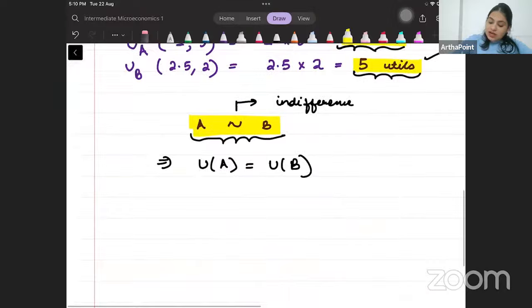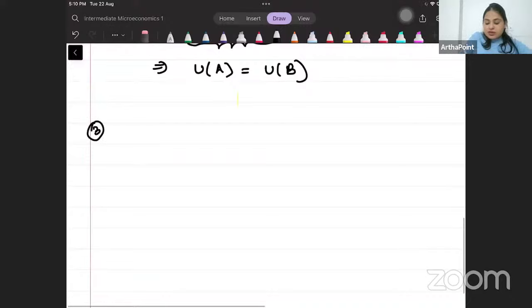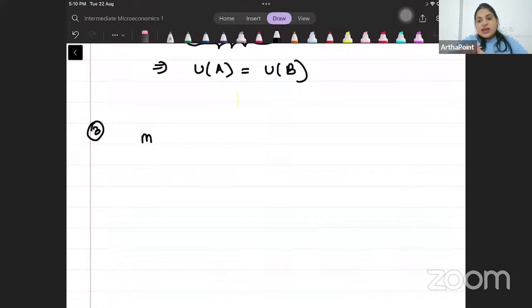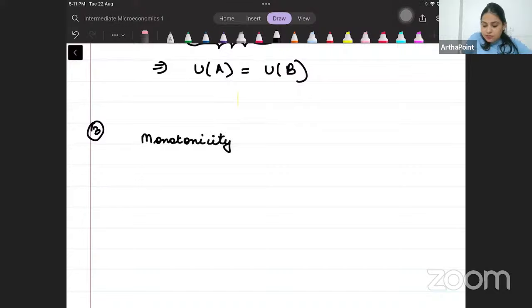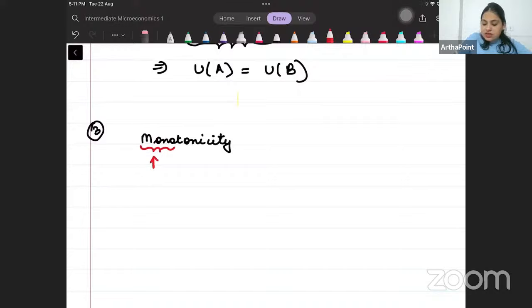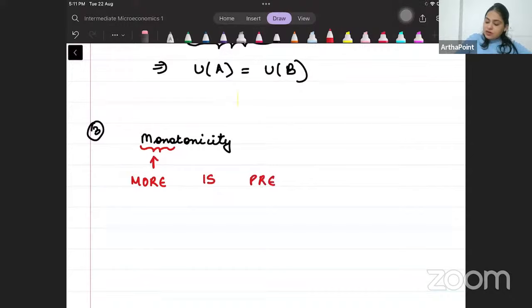Now I will continue with property number three, which is monotonicity. First was completeness — we did it in the last class. Second was transitivity — also done in the last class. Today I want to do monotonicity. Mono means more, so monotonicity means more is preferred.